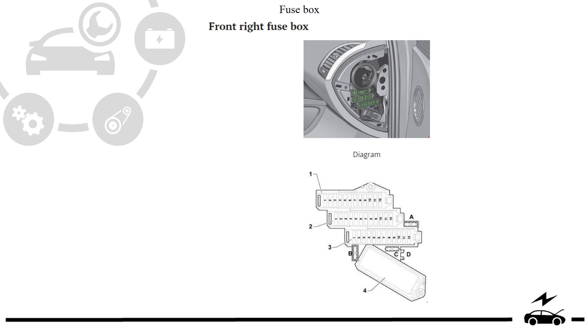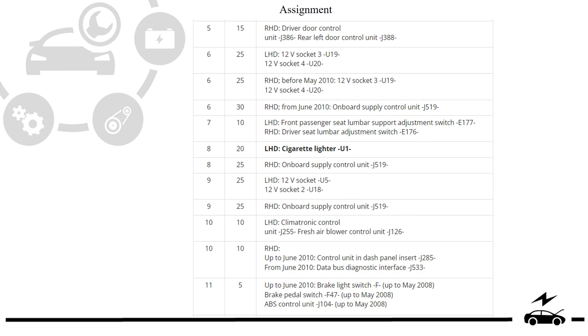Fuse box location and diagram showing protected components.